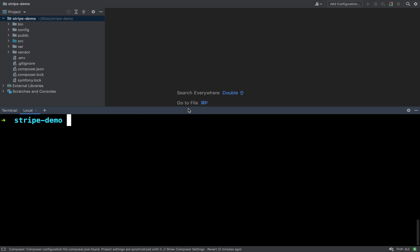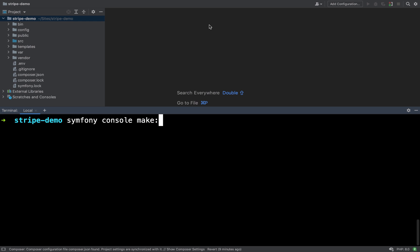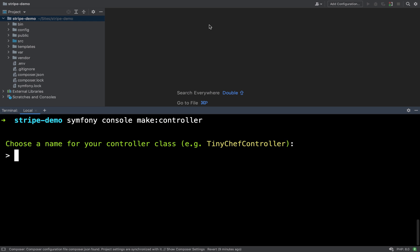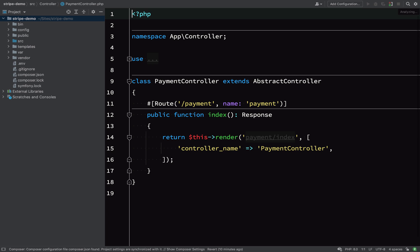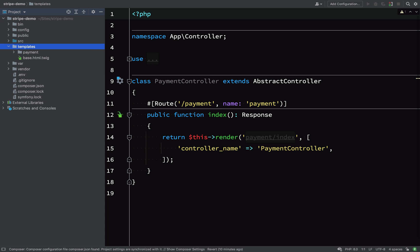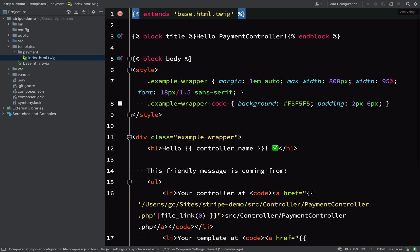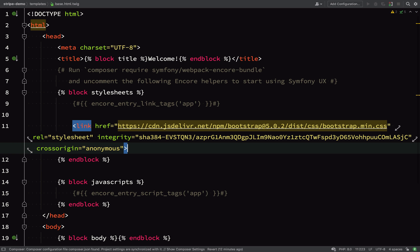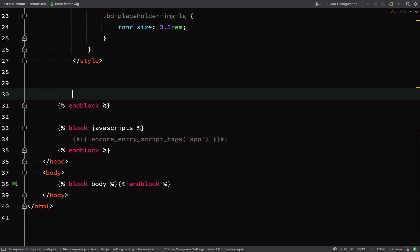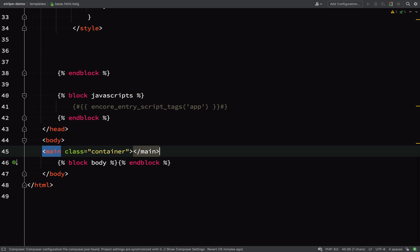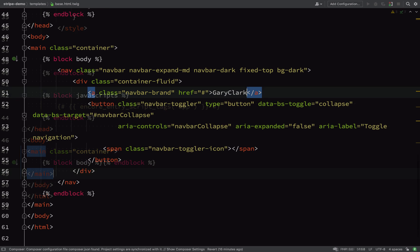I'm going to use Maker to create a controller with 'symfony console make:controller', and I'll call it PaymentController. This gives me a 'payment' folder inside my templates folder with an index.html.twig file which will contain the checkout button. I'm going to add a header and a little bit of style just to make the demo look professional — I've grabbed these styles from Bootstrap — but you don't need to do this. I'll leave a link to the GitHub repo.